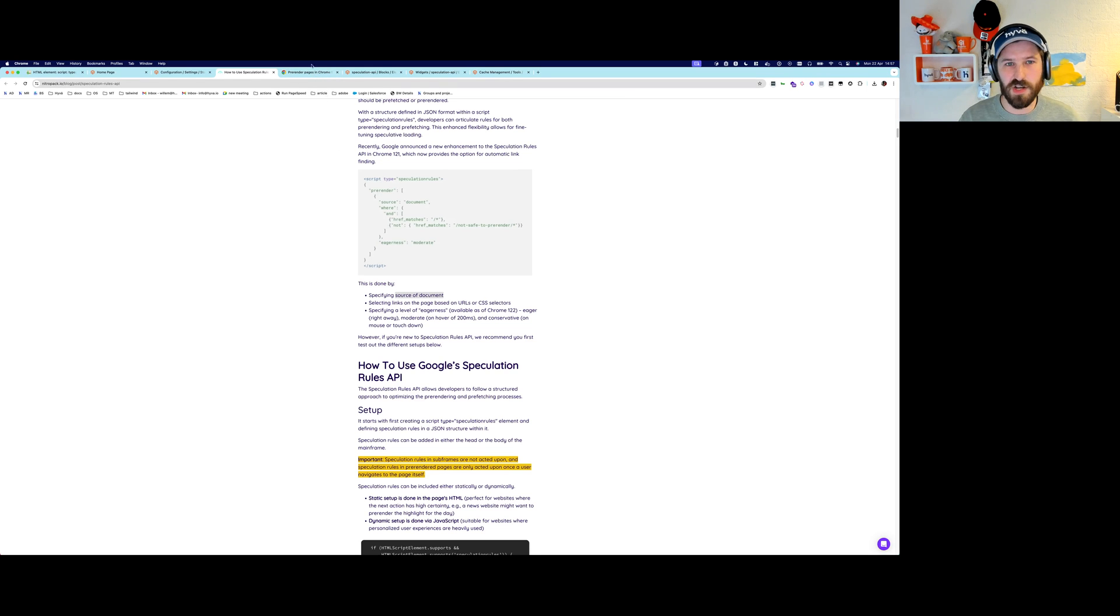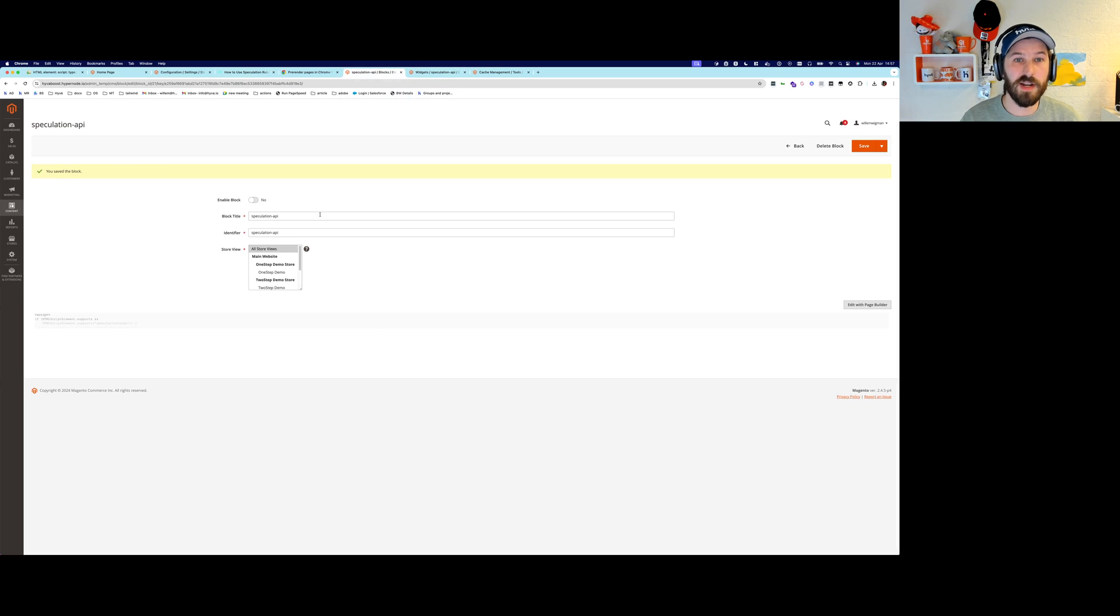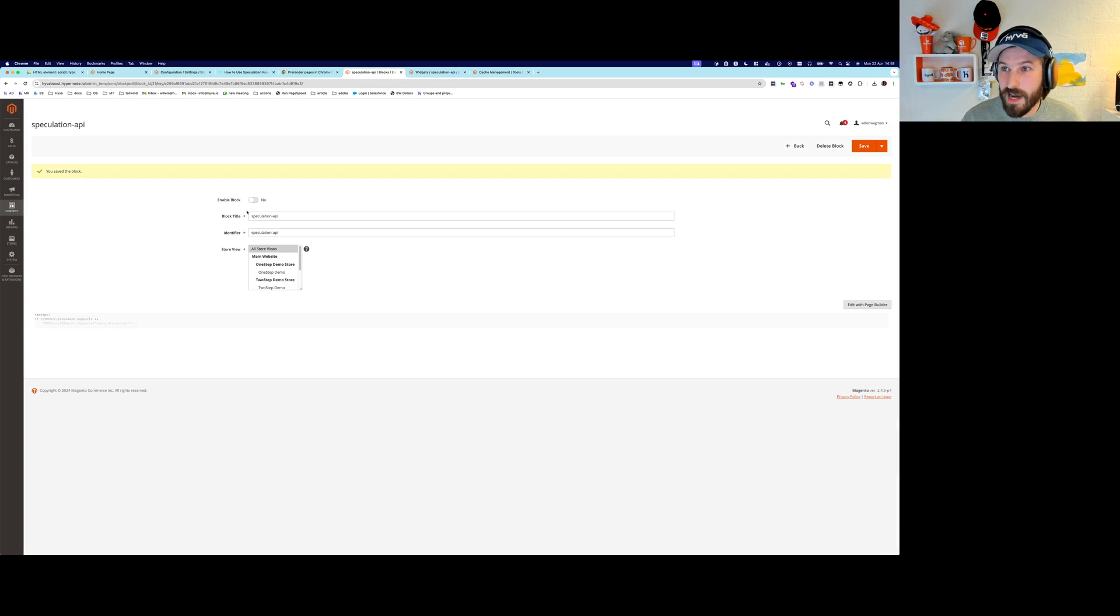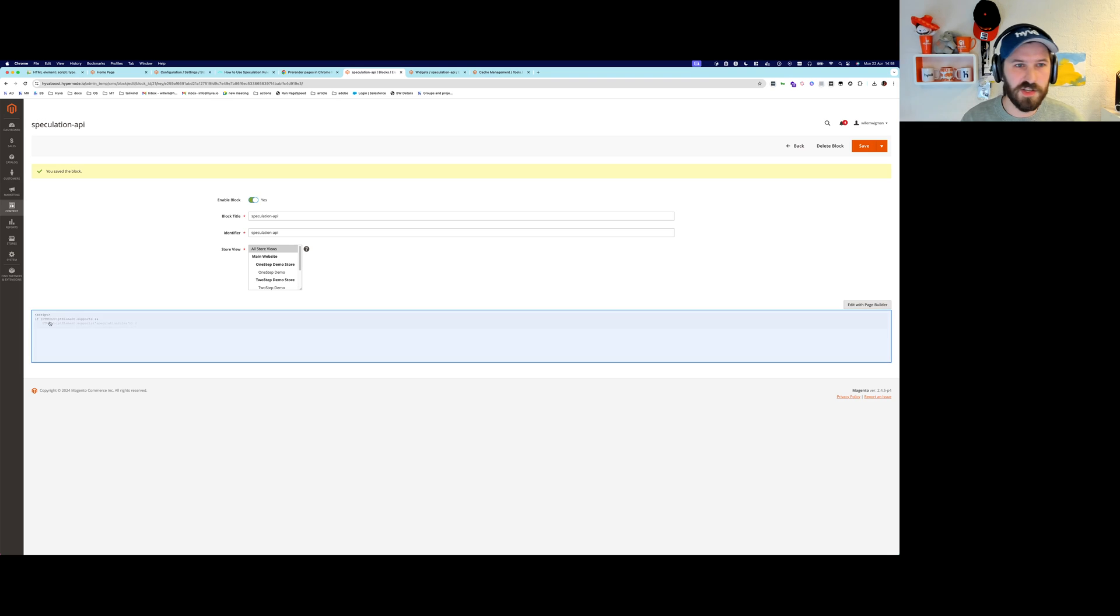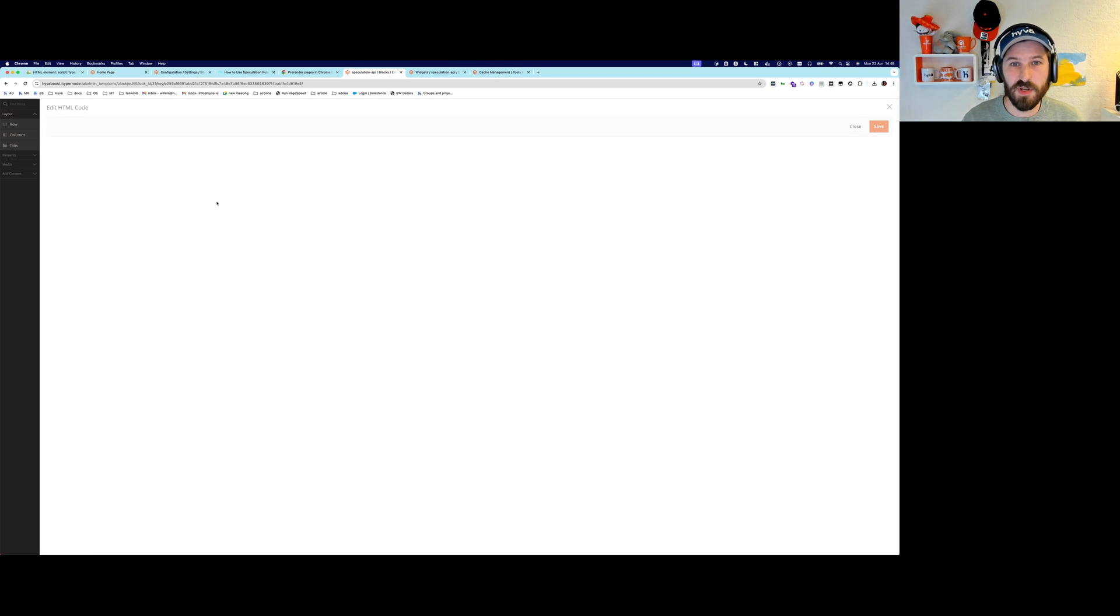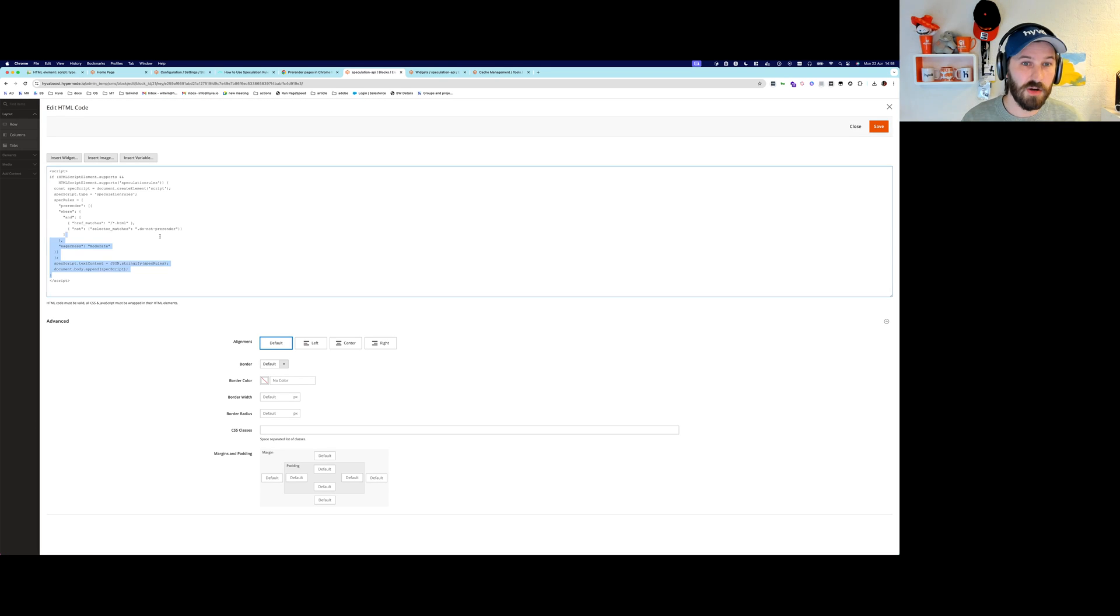And all it takes are those 10 lines of code to enable it. I've enabled it. I can enable it here in the CMS by just enabling a static block that contains a script that I just showed in the browser.